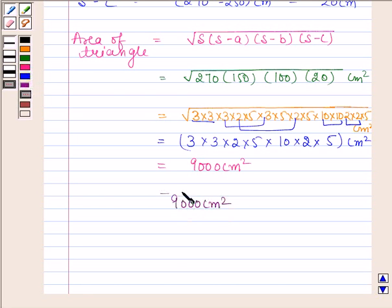This is our required answer. This completes the session. Bye and take care.